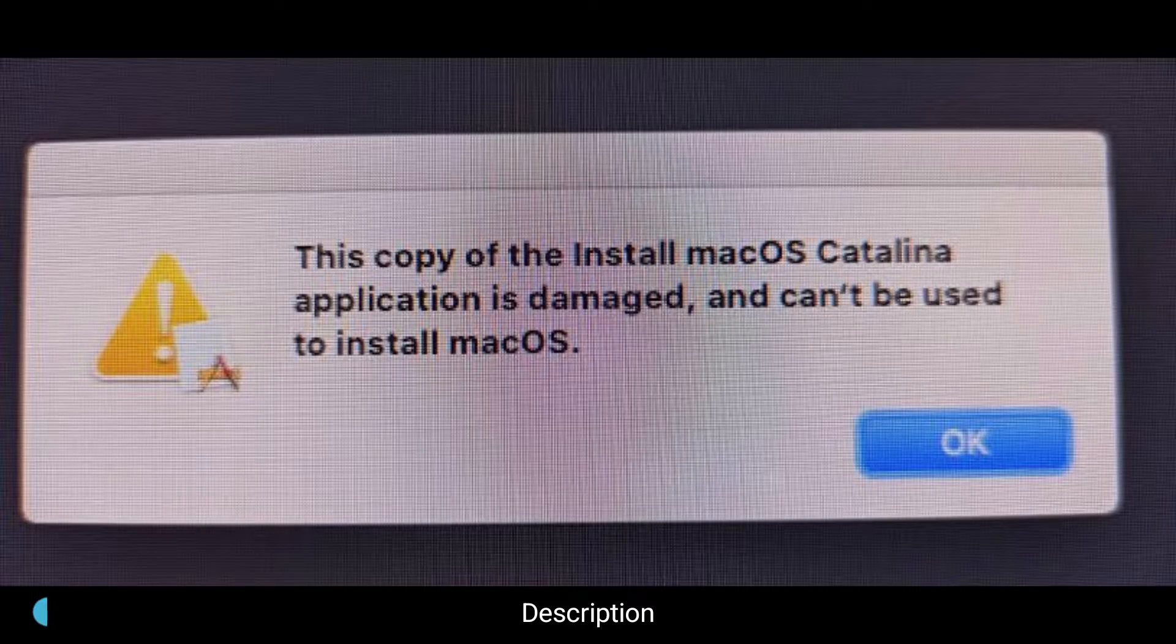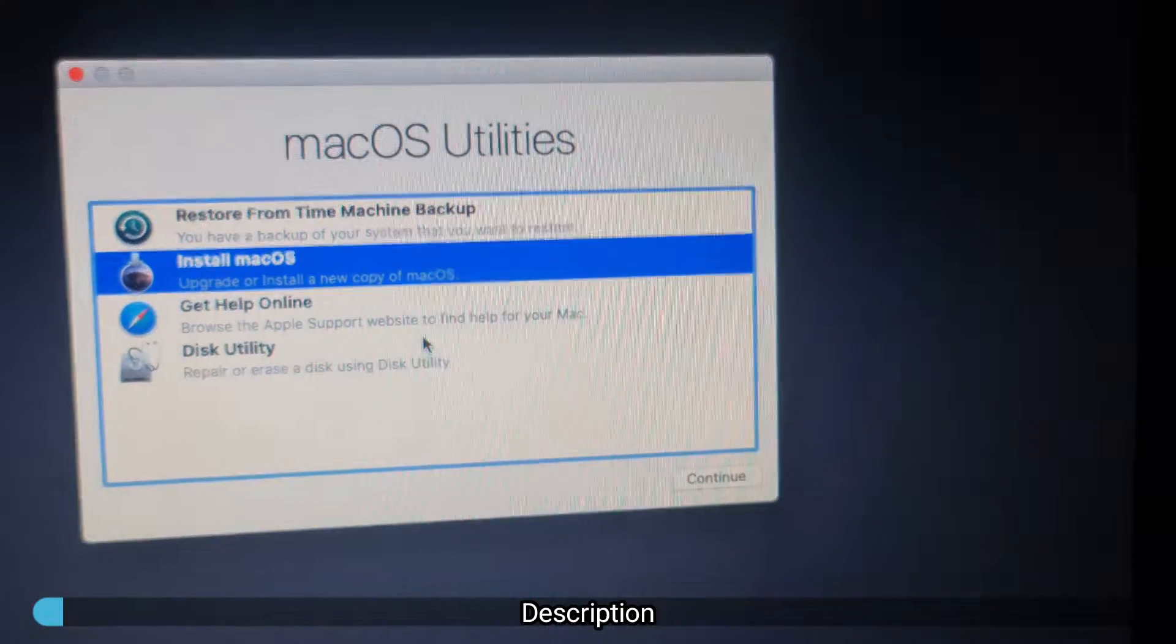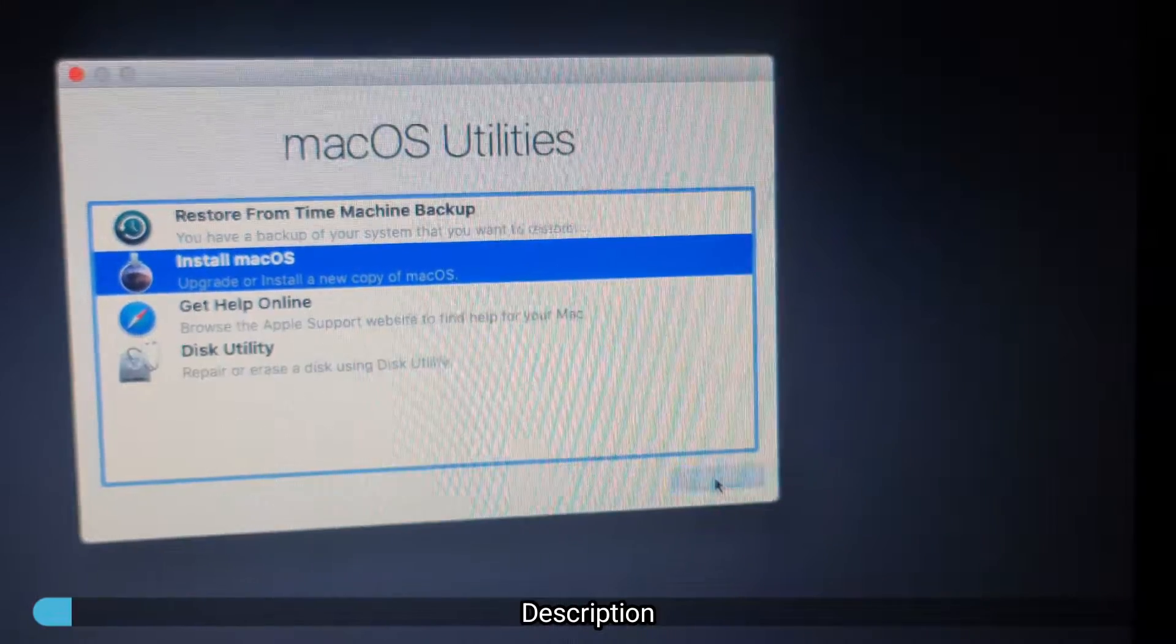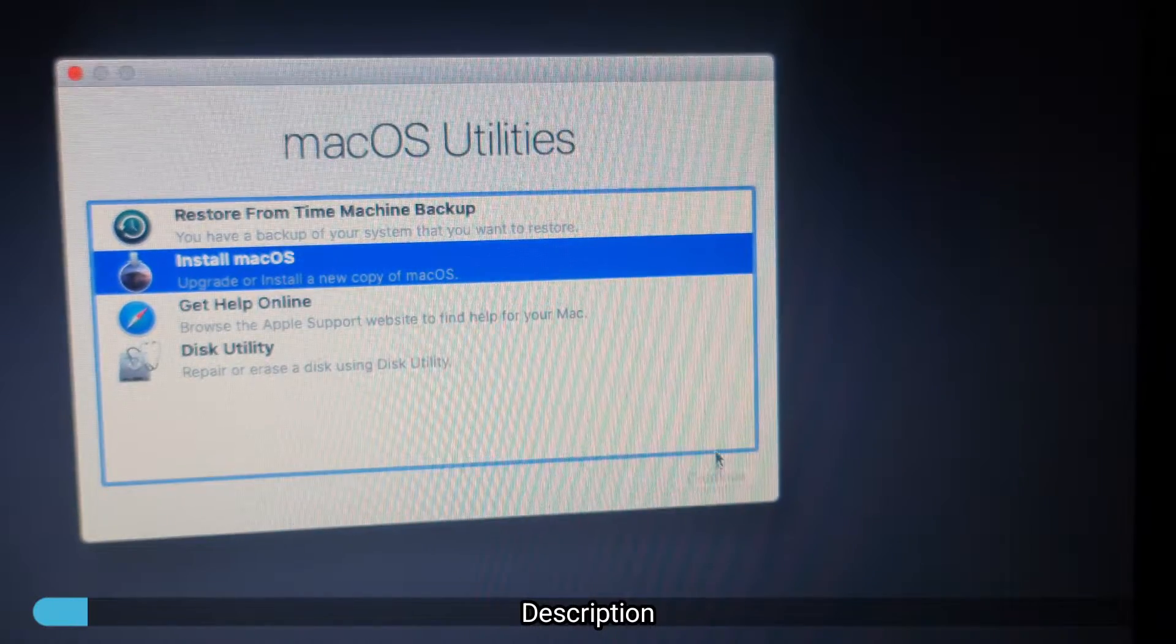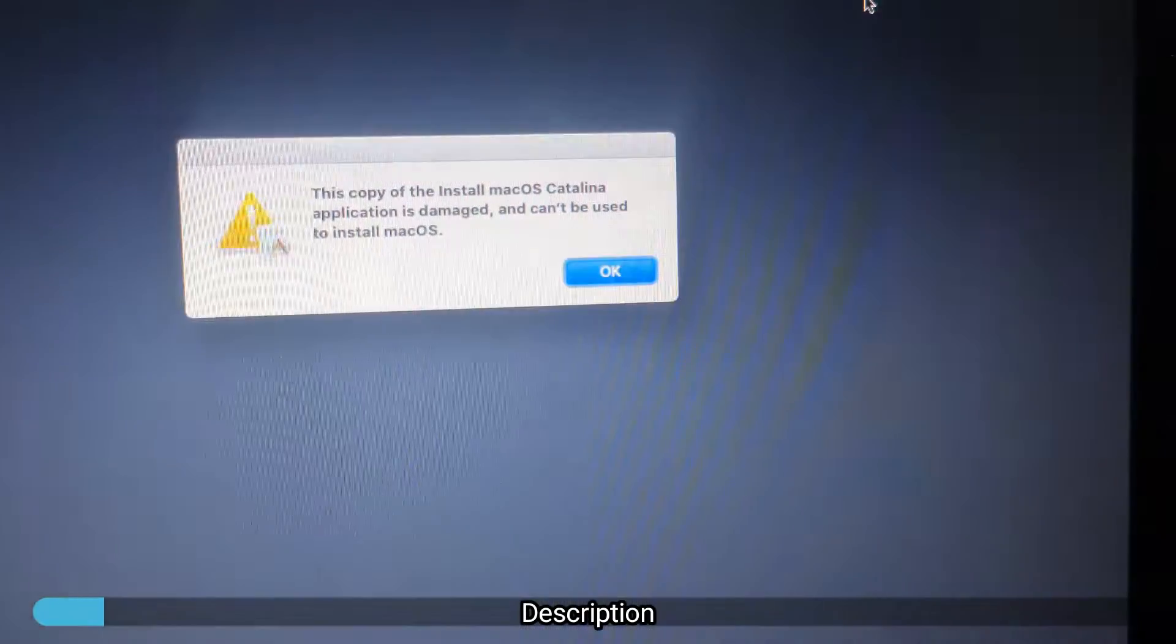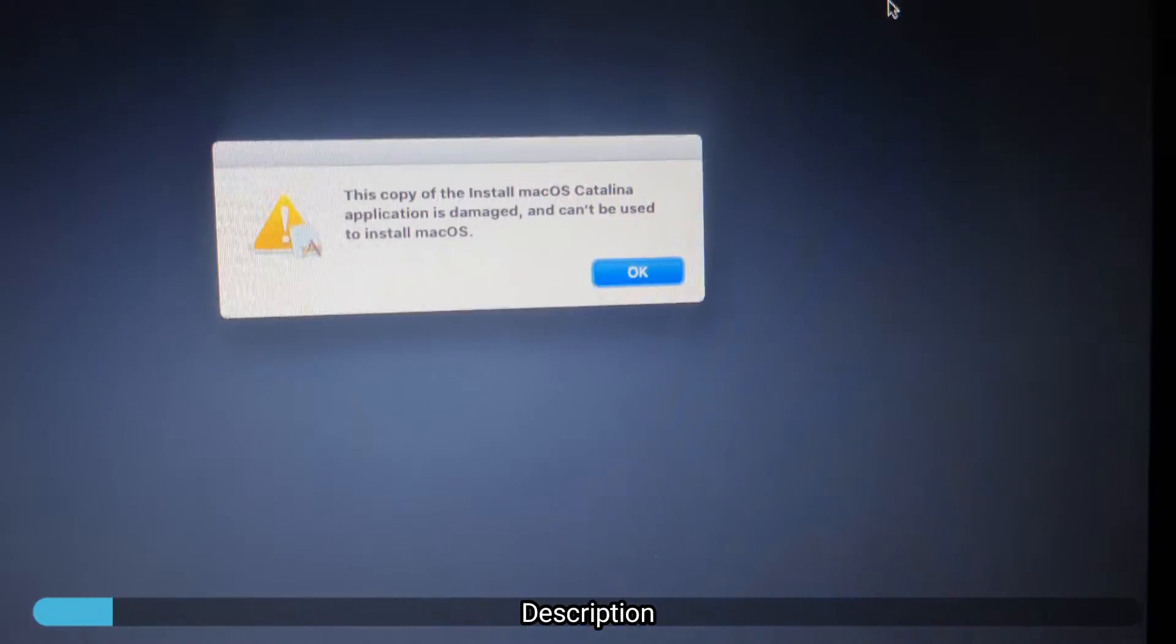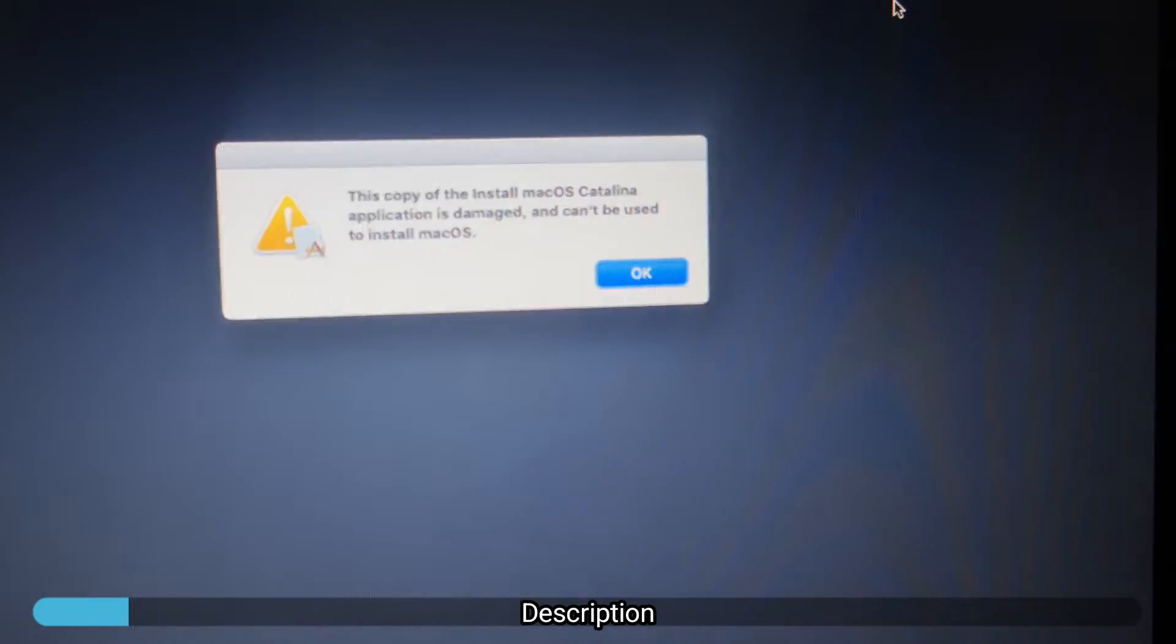Do you often get this error: 'copy of install macOS Catalina does not support or is damaged'? Basically, this is the most common problem you find when you try to install macOS Catalina.